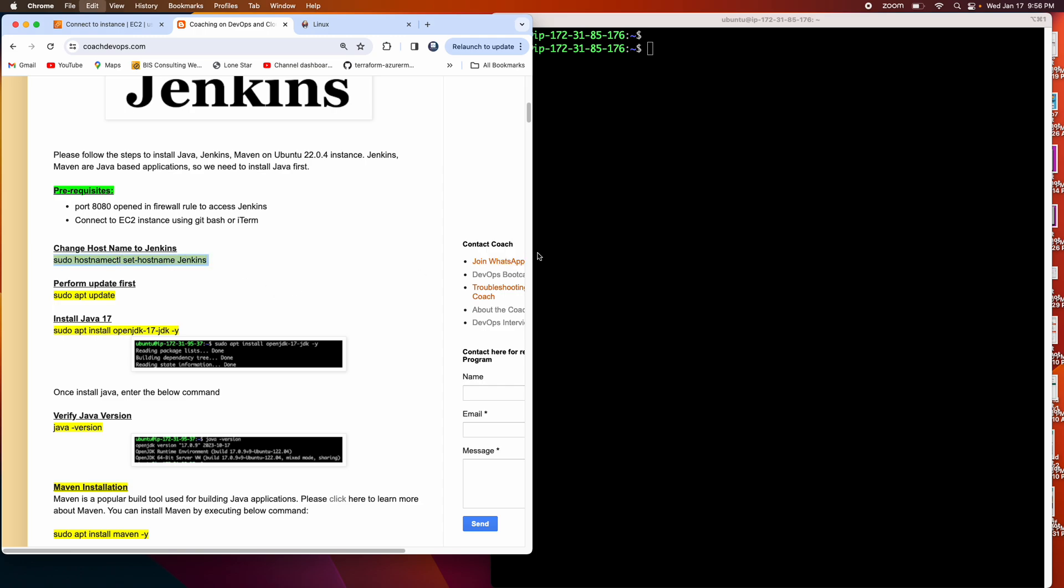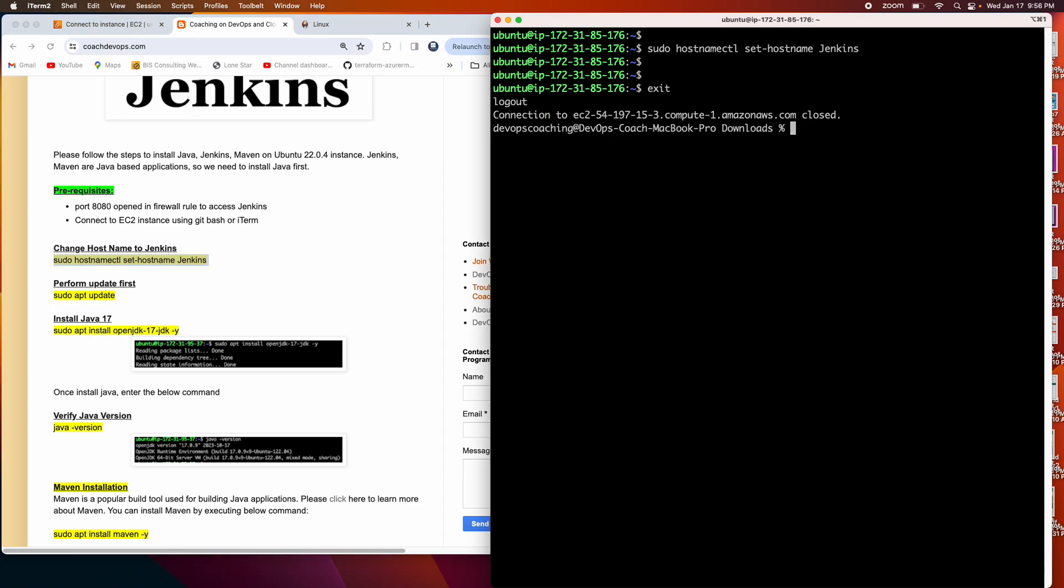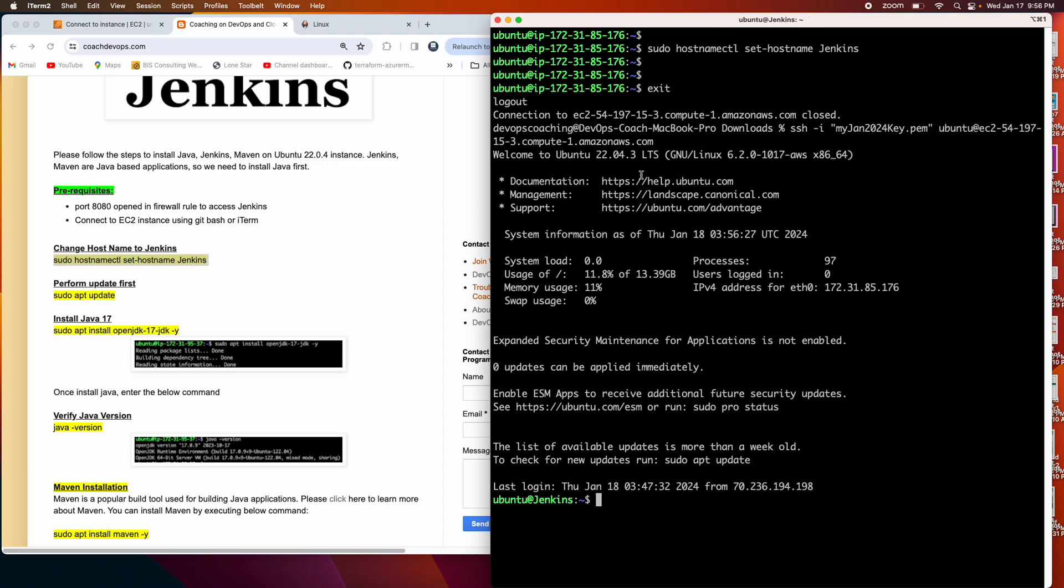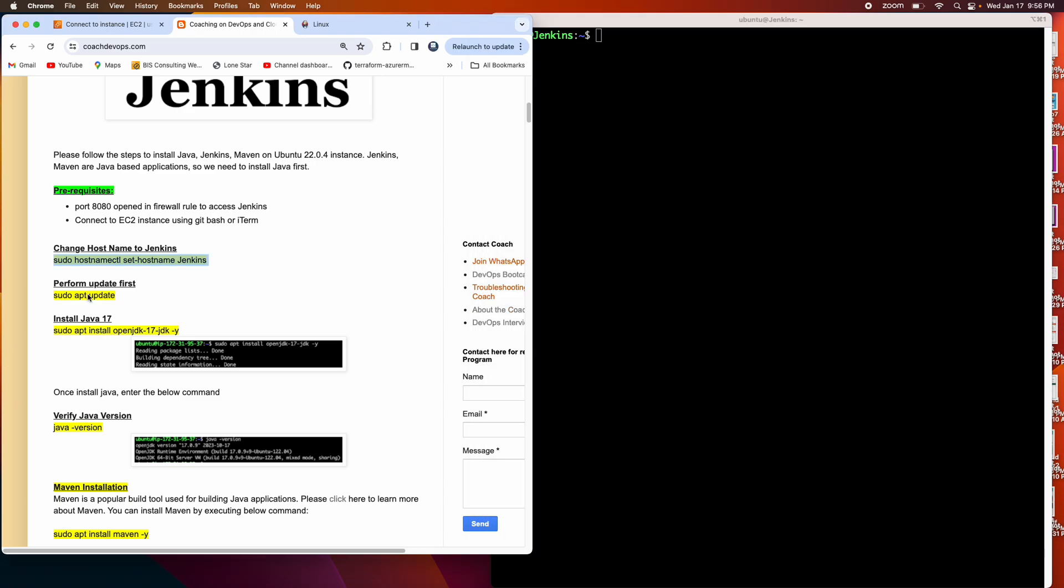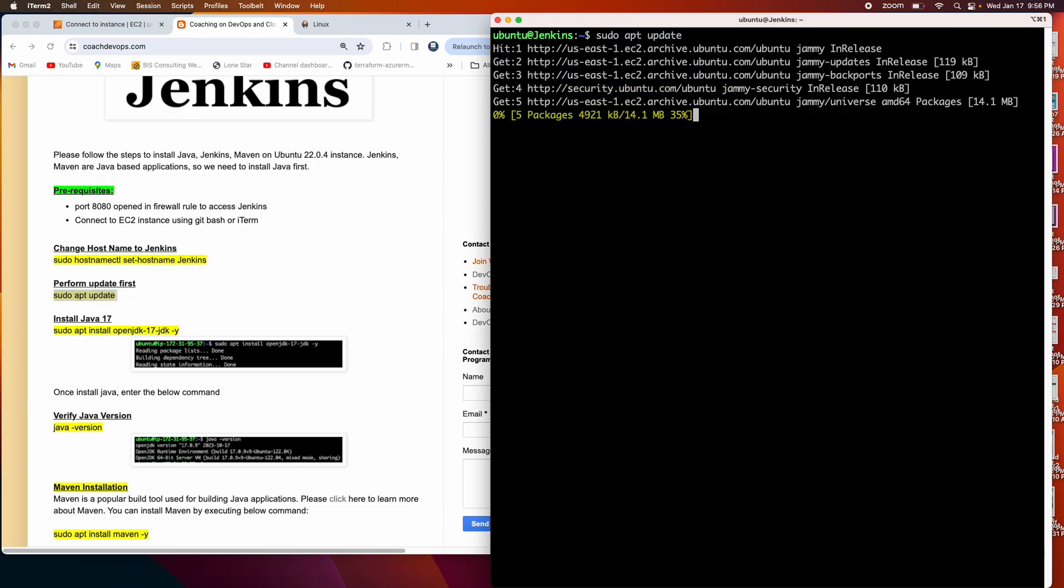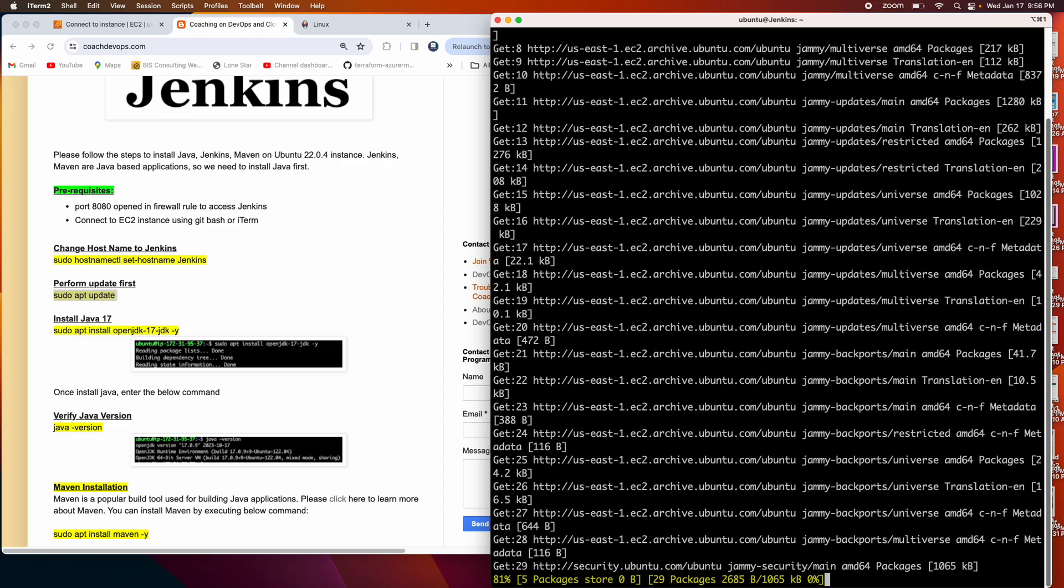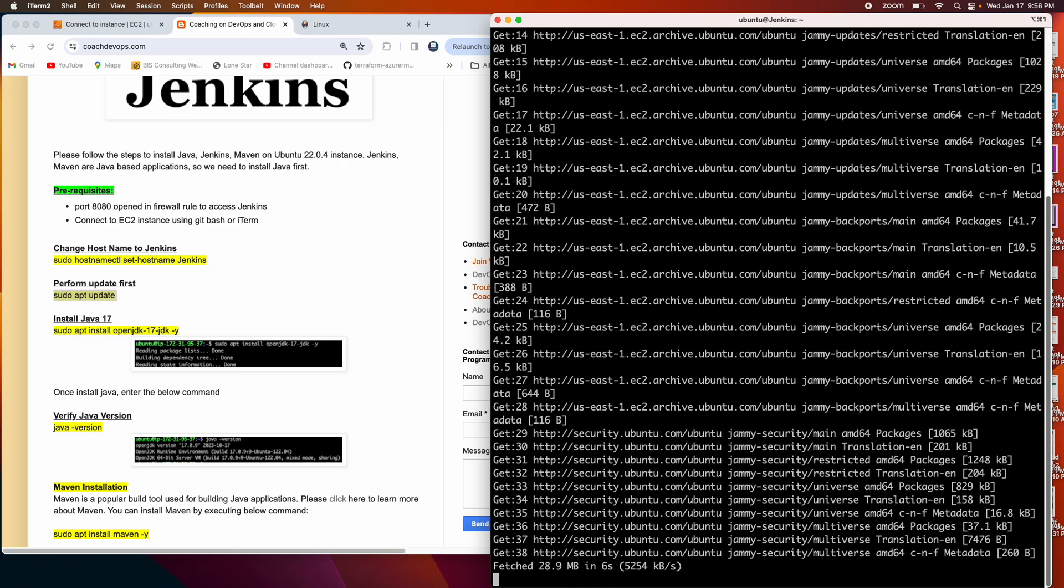Maybe I can start with setting up the hostname. Let me exit and then log back again, just to make sure that our changes are affected. Clear the screen. Then I'm going to perform update first. Since this is a brand new EC2 instance, I want to make sure that all the software packages are up to date.